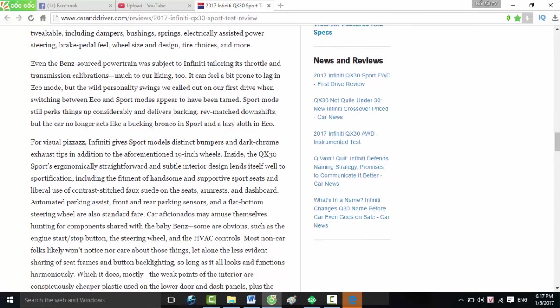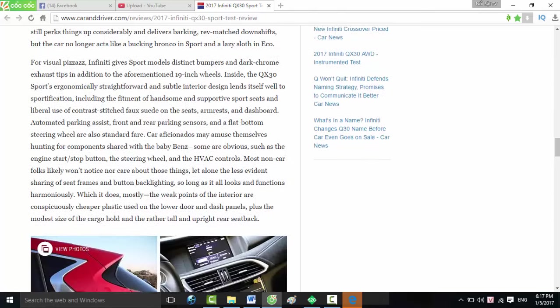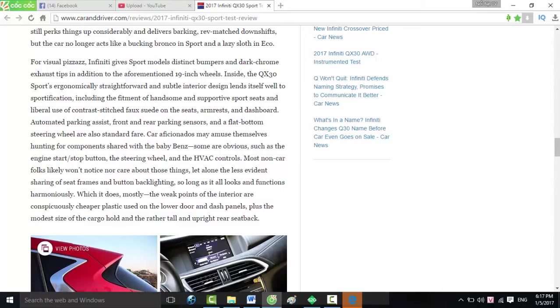Sport mode still perks things up considerably and delivers barking rev-matched downshifts, but the car no longer acts like a bucking bronco in Sport and a lazy sloth in Eco. For visual pizzazz, Infiniti gives Sport models distinct bumpers and dark chrome exhaust tips in addition to the aforementioned 19-inch wheels.